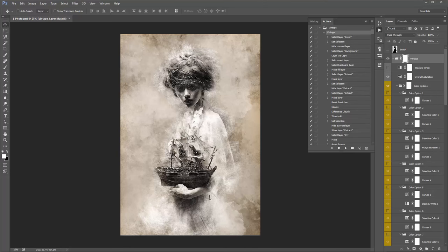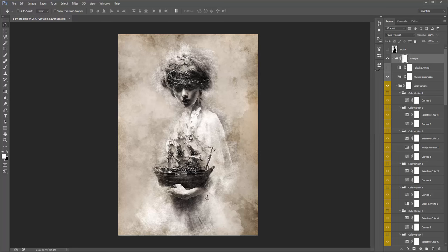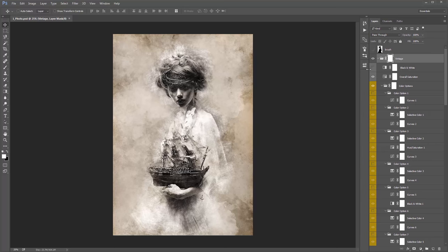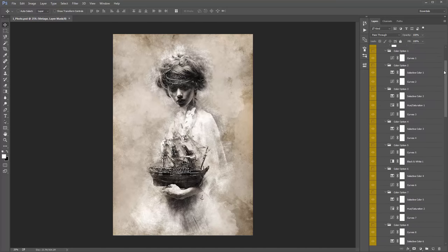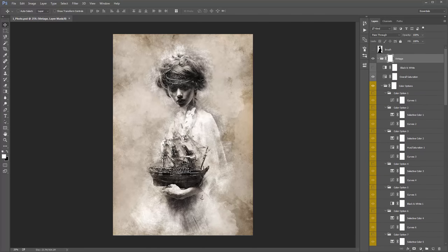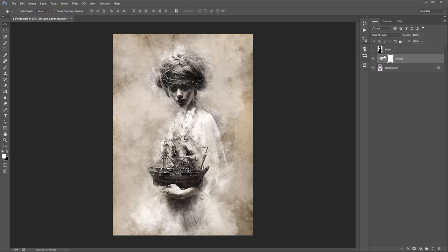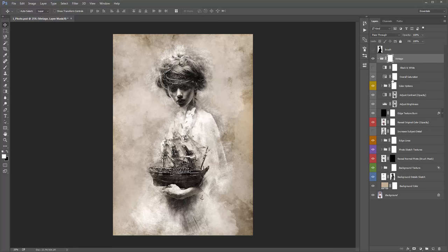The action has finished playing back. Close the actions panel and jump into the layer panel. The first thing to do — same with all my actions — is collapse all the folders that are open when the action finishes. The vintage folder will already be selected, so hold down Ctrl+Alt or Command+Option and click on the folder arrow. When you reopen the folder, all the folders are collapsed.